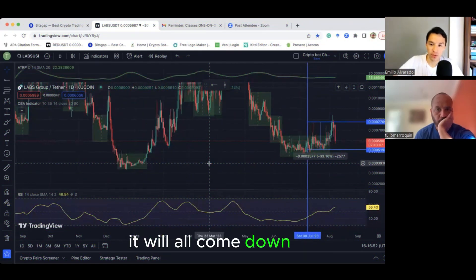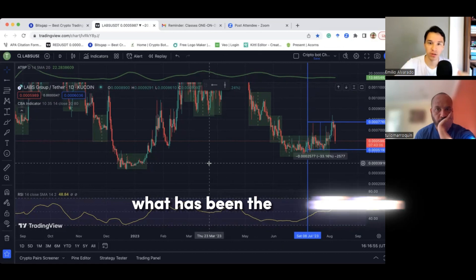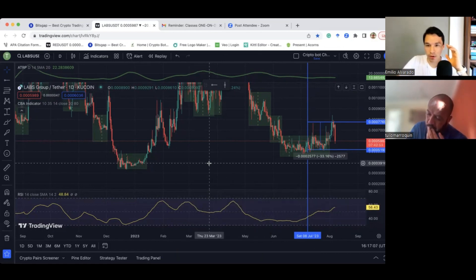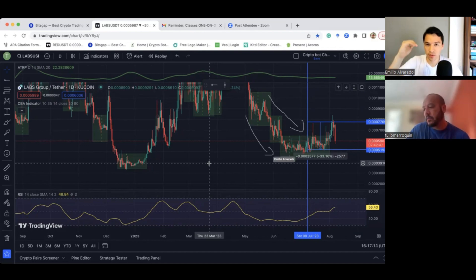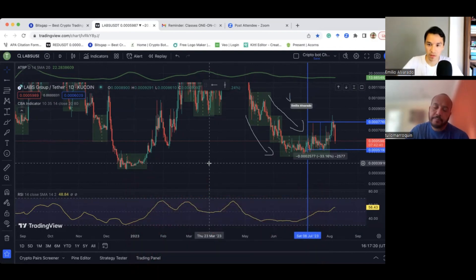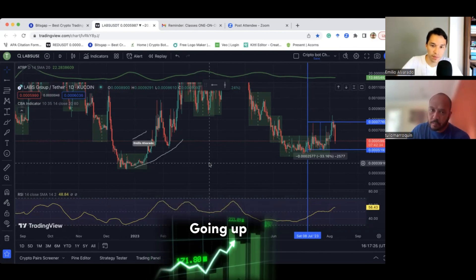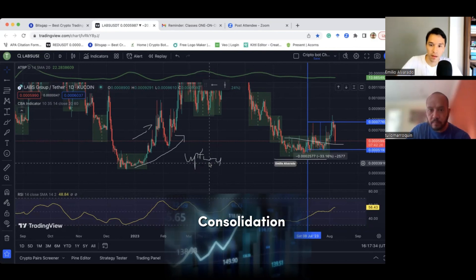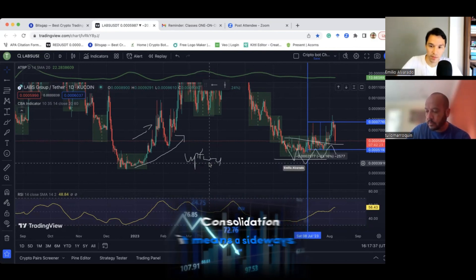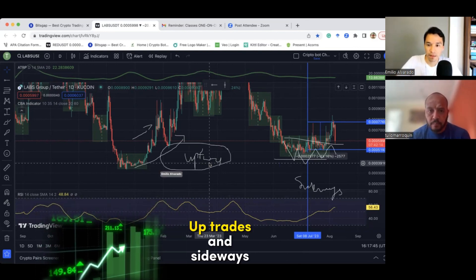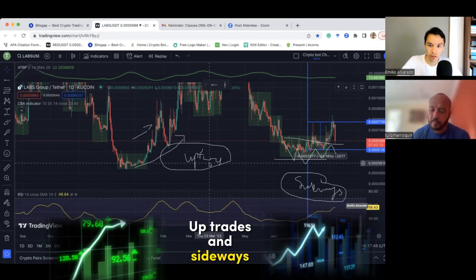To identify the trend, it all comes down to the direction of the market for the last three months. If in the last three months the crypto market has been dropping on that coin specifically, it means it's on a bearish market or downtrend. If it has been going up, it's on an uptrend. If it has been on consolidation, it's sideways. What we are looking for to launch grid bots is uptrend and sideways.